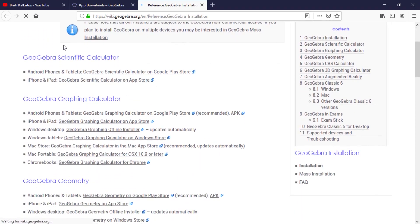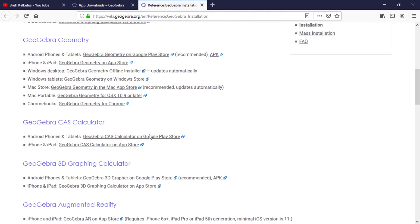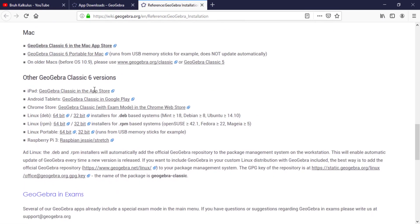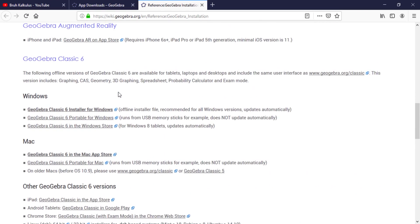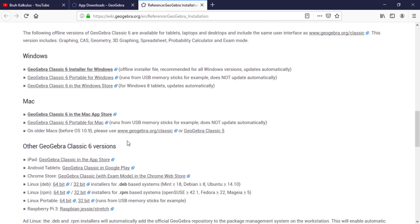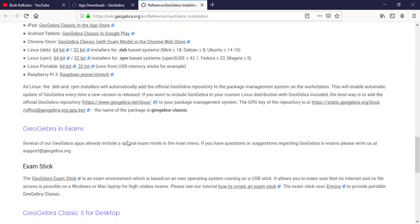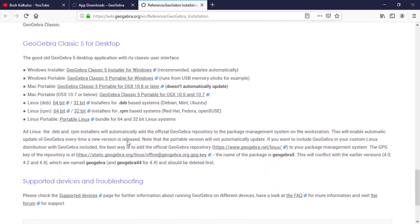You see GeoGebra scientific calculator, graphing calculator, geometry, CAS. You can come to Classic 6 or Classic 5. I recommend Classic 5 because it is easier to use and easy to understand. Classic 6, though it's okay, but it's better you download Classic 5. So when you come to Classic 5, you can choose for your machine. This is Windows, I'm using Windows.